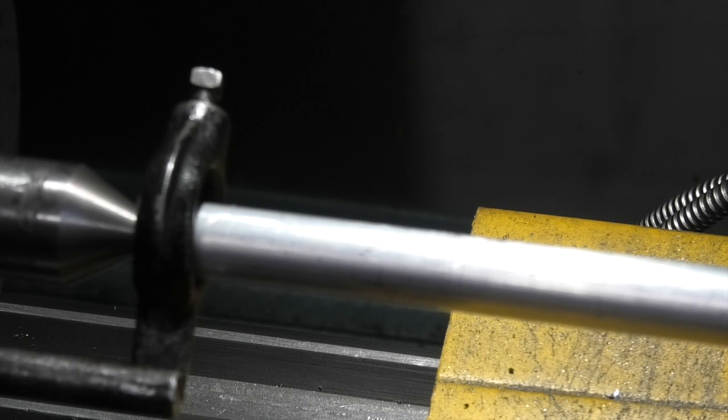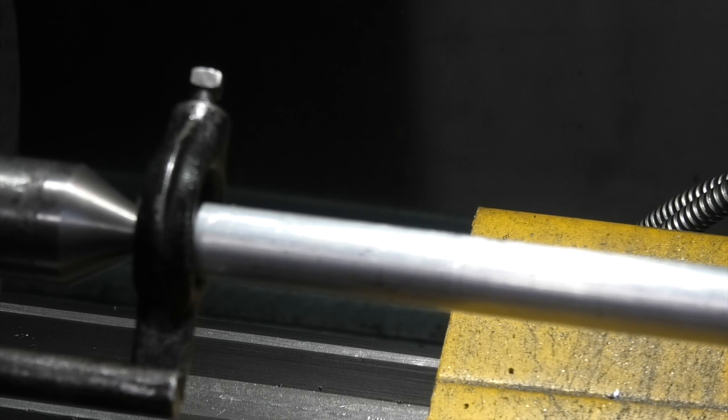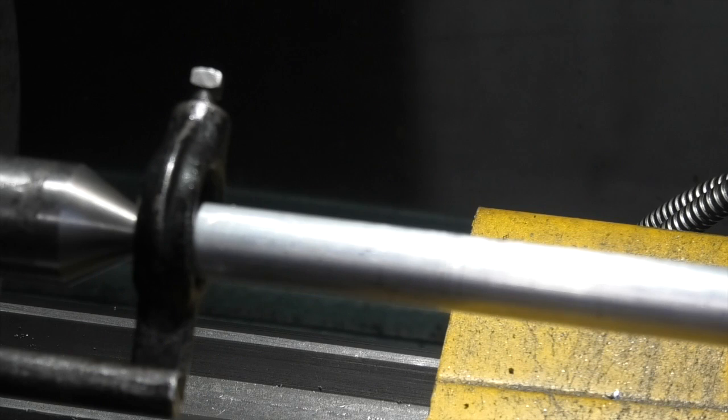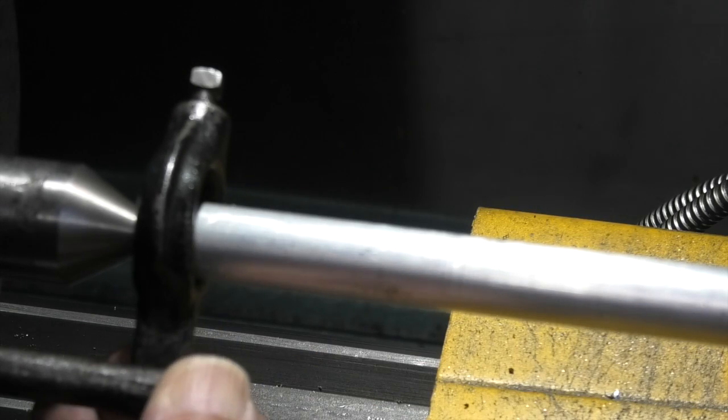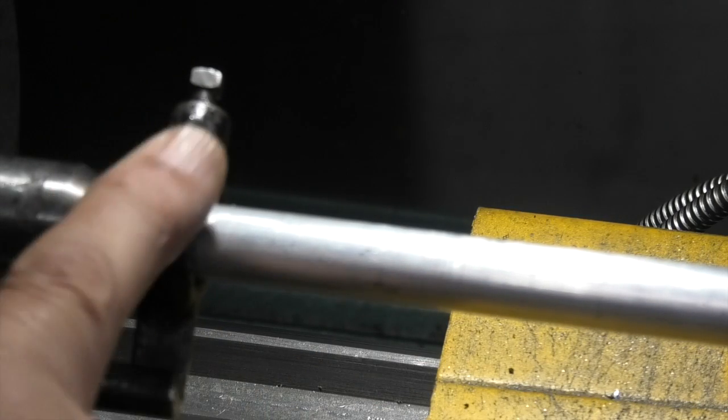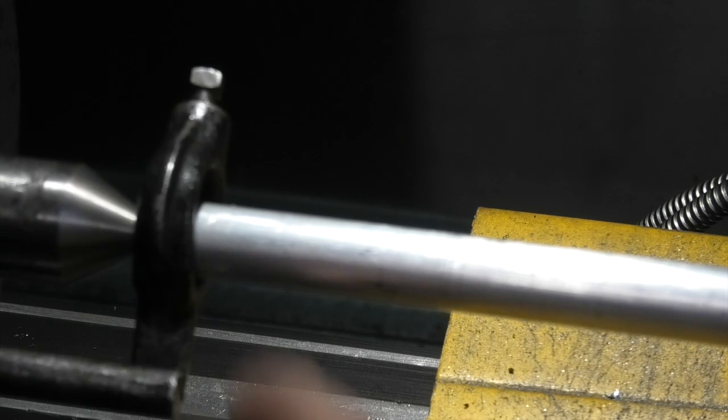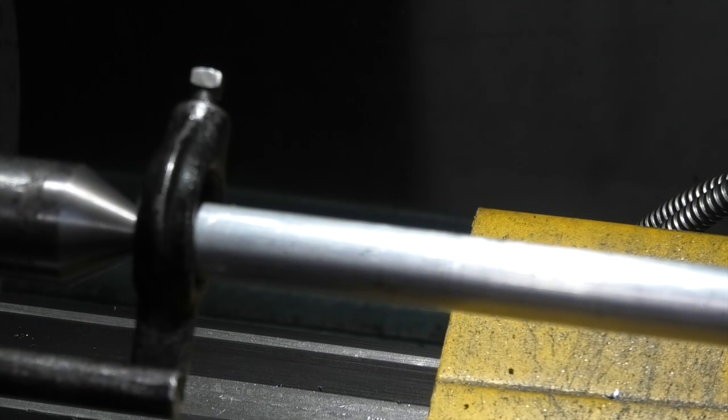Now this is very useful if you're doing screw cutting. If you're making a thread and you need to test it, you can remove the bar from the lathe, test your thread, put the bar back in the lathe, and as long as you haven't moved this carrier, it'll all go back into the same position ready for the next cut.